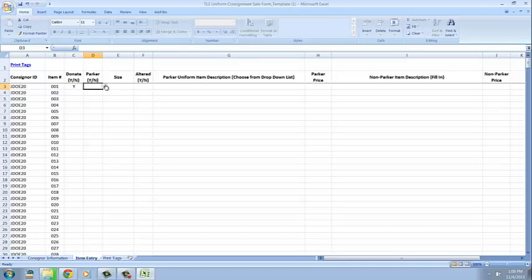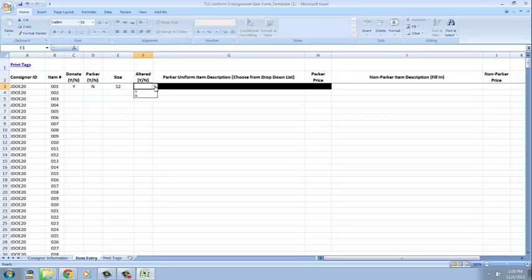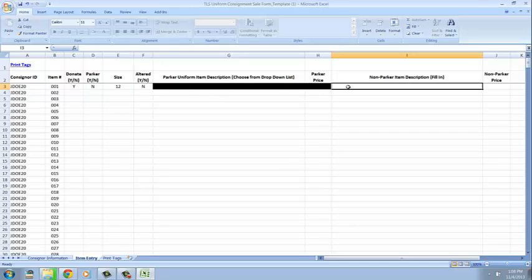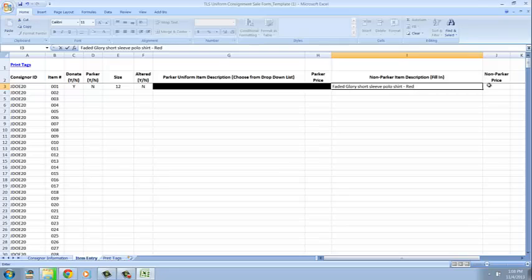Next thing to do is tell us if it's a Parker item. If it is not, say no and we're going to pretend that this is a size 12. We are going to say this has not been altered. Parker will be blacked out because it's a non-Parker item and then I am going to type a description of this piece so that when I print my tags I know which tag belongs to which piece.